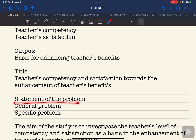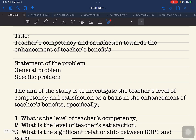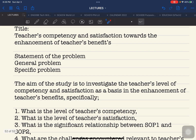Now, the formulation of the statement of the problem. A little background: the statement of the problem is composed of two parts — the general problem and the specific problem. There are manuscripts where authors go directly to the specific problems without stating the general problem. The general problem is cascaded and lifted directly from your research title. So the first part is the general problem, and the following will be the specific problems.